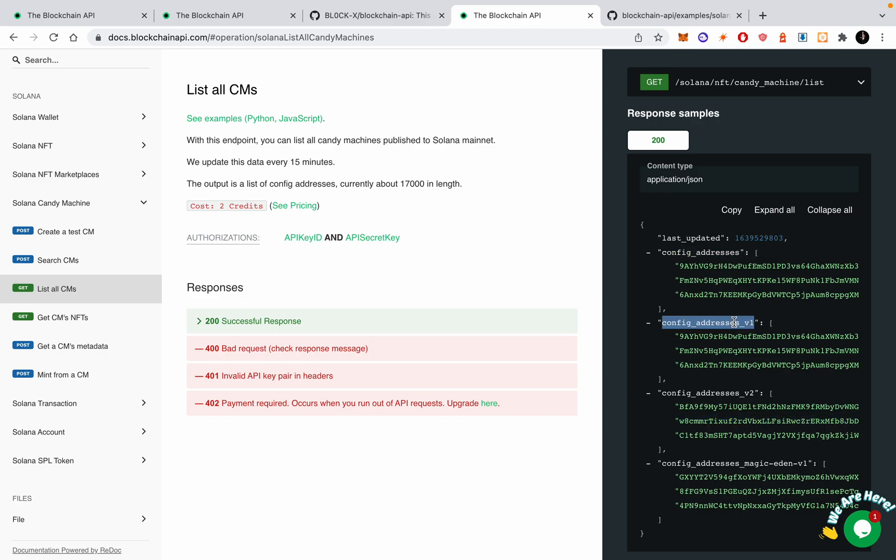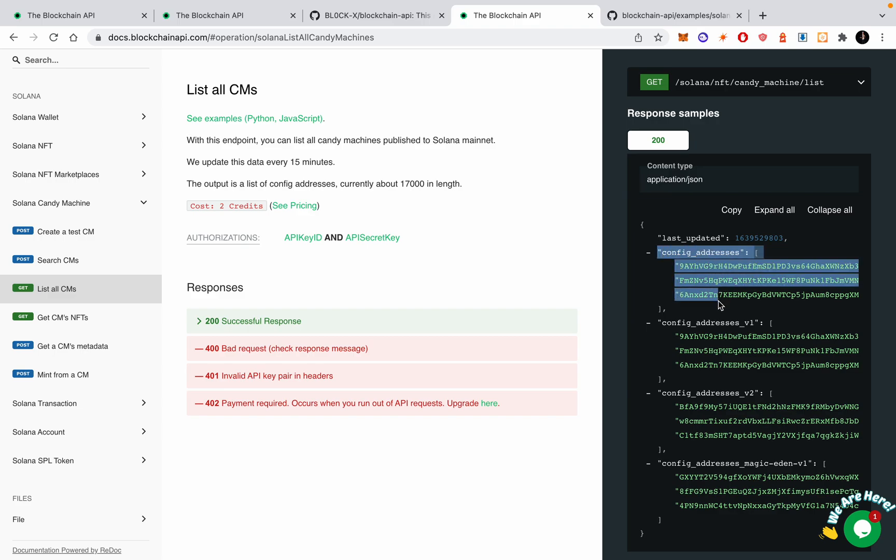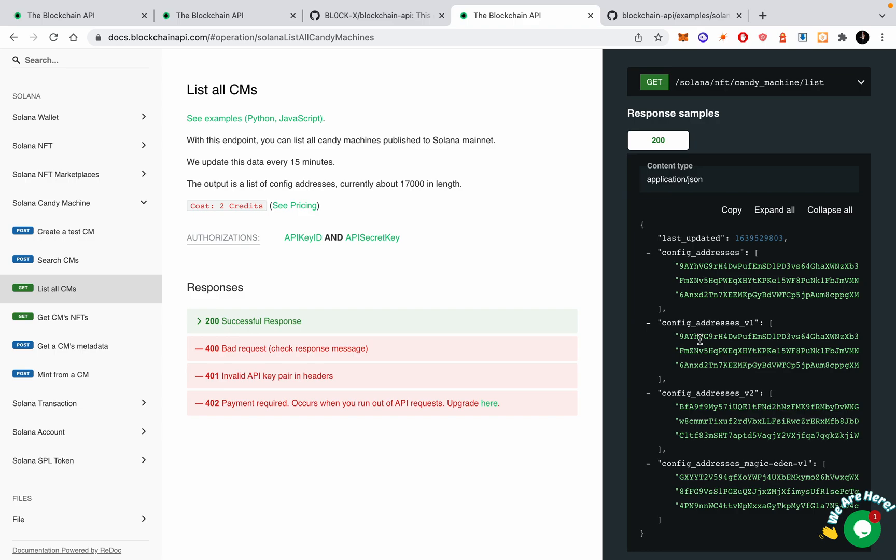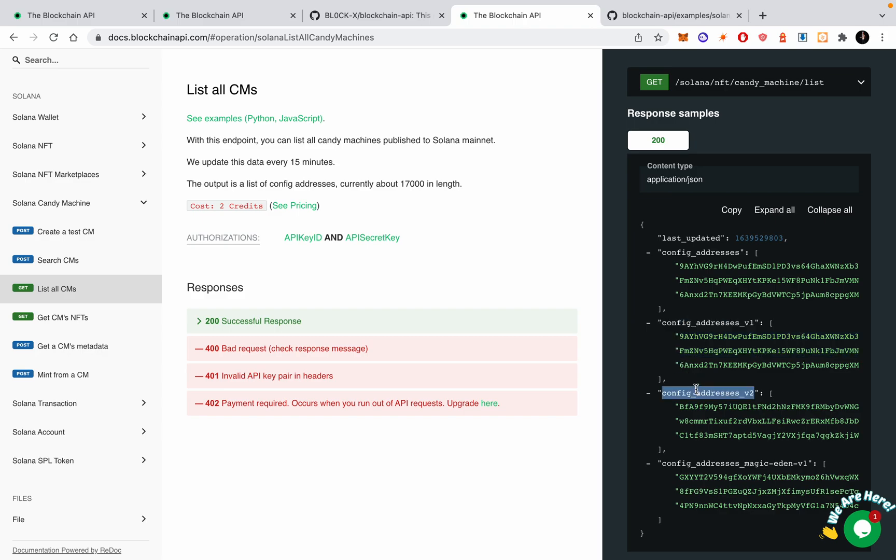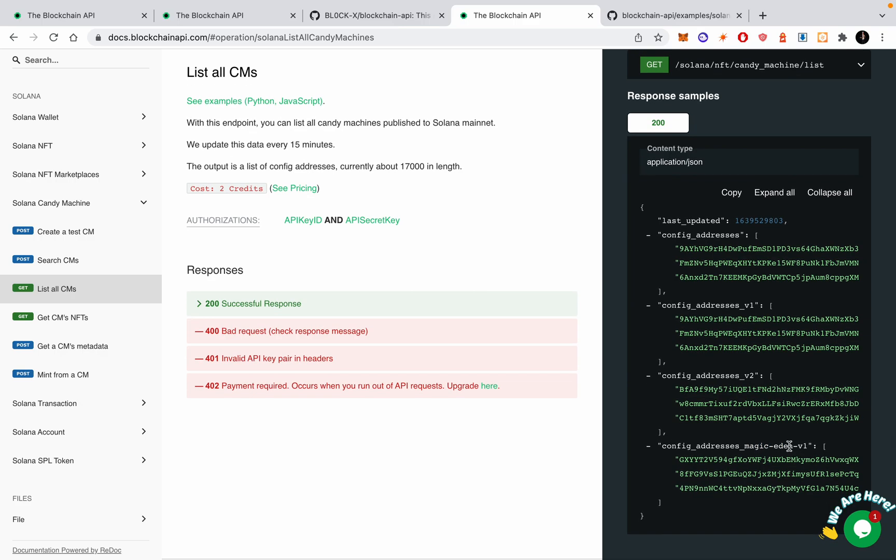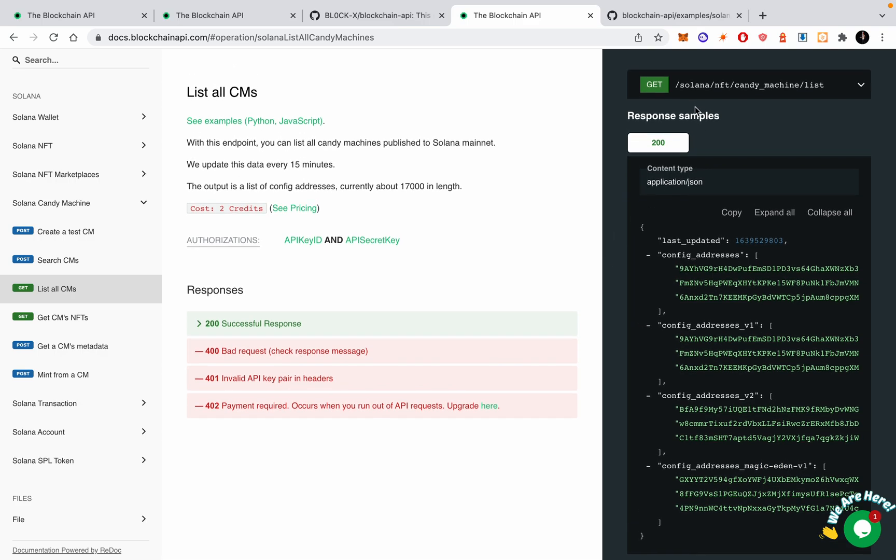To explain quickly what these are: there's v1, v2, and Magic Eden v1. I basically just ignore this, I actually should remove this from the documentation, but this is basically just v1. v1 candy machines can no longer be created on v1, so this list is actually static now. v2 is probably what you care about, and there's also the Magic Eden candy machines.